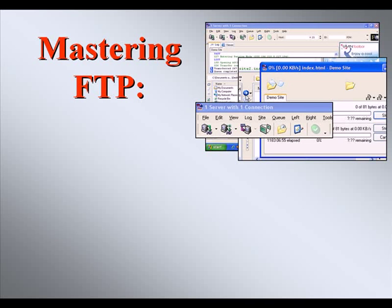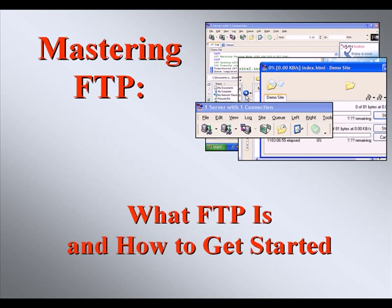Welcome to our video series on Mastering FTP. In this video, we'll explain what FTP is and how to get started with it.